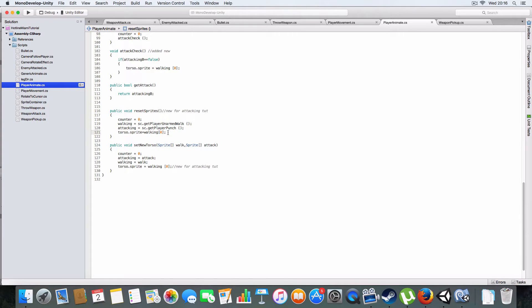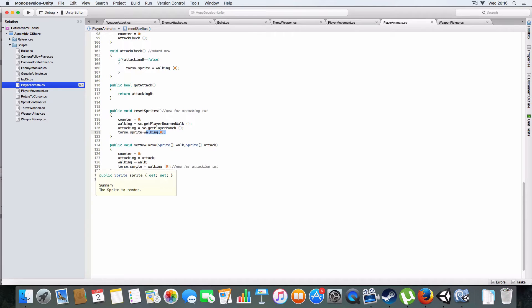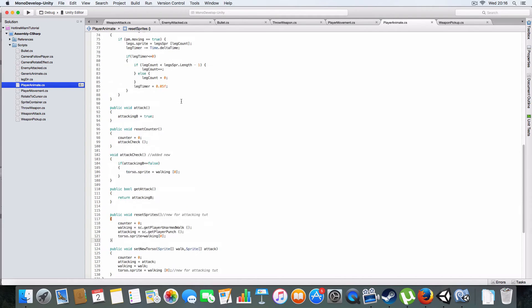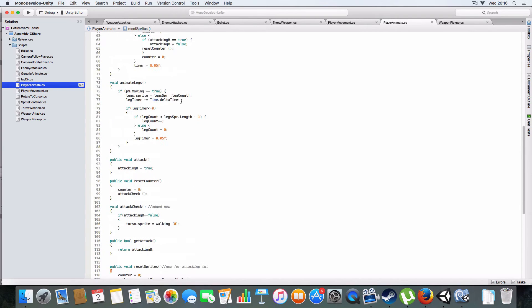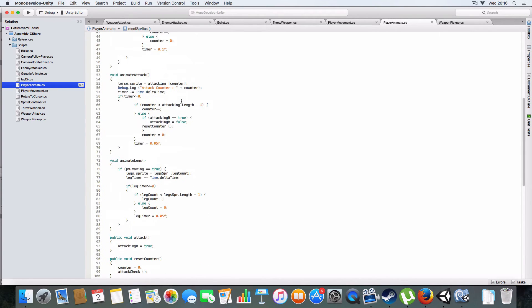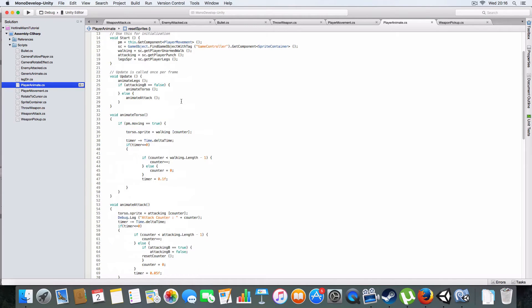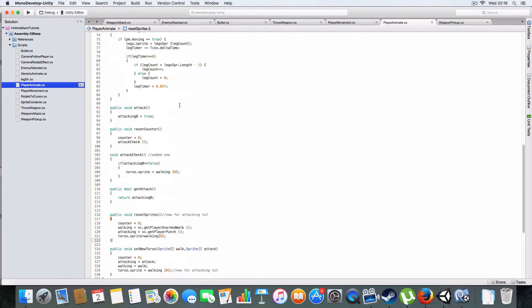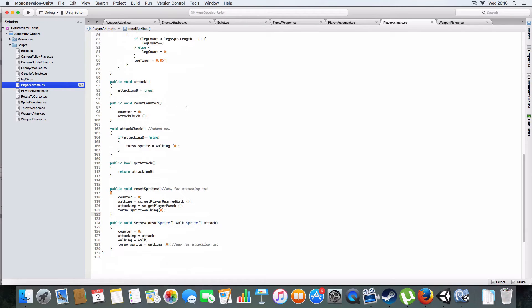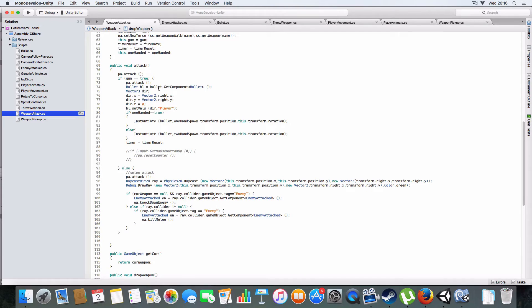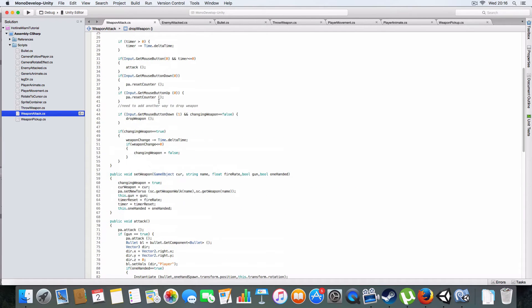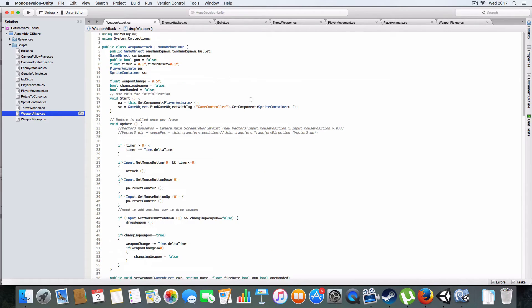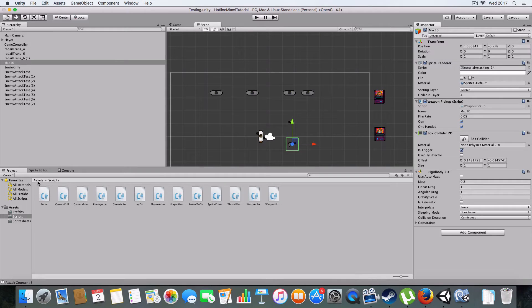I've added a check that resets the torso sprite to the walking original when the sprite gets changed. There's also an animation check which was different, basically whenever it's reset on weapon attack.